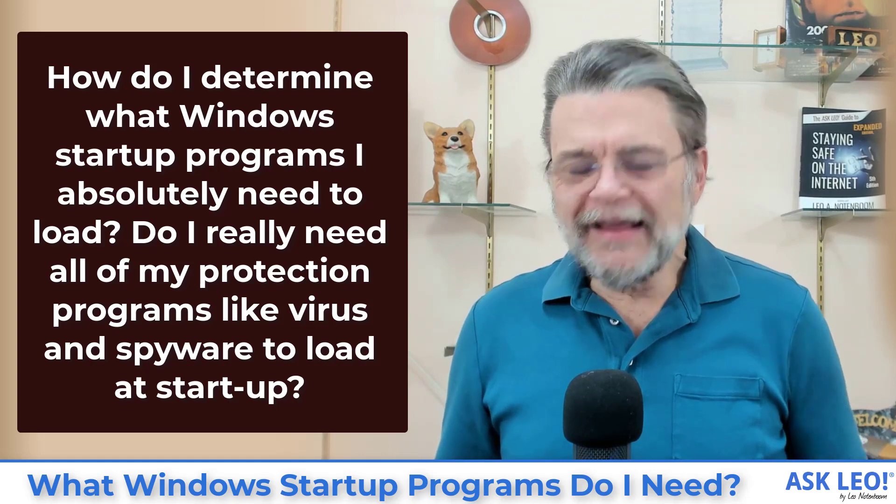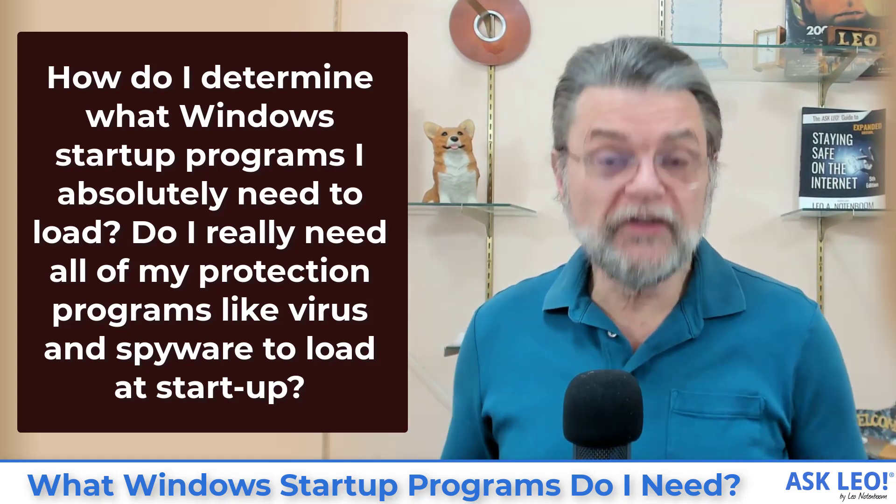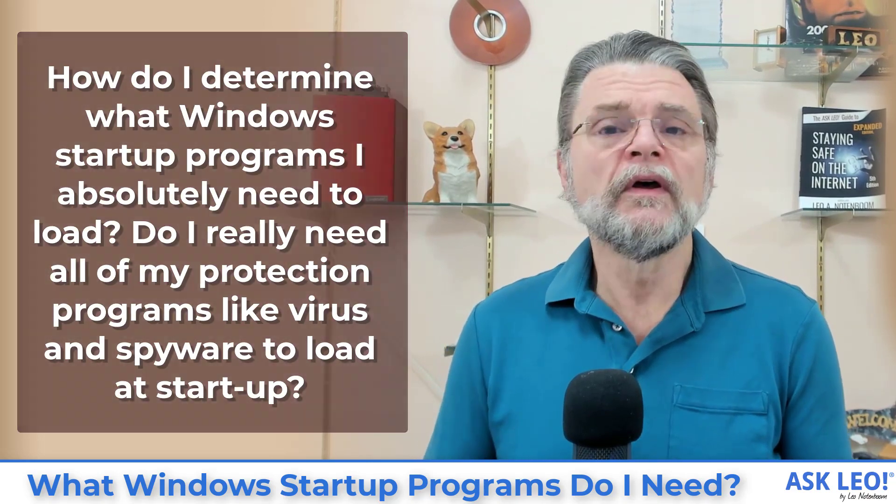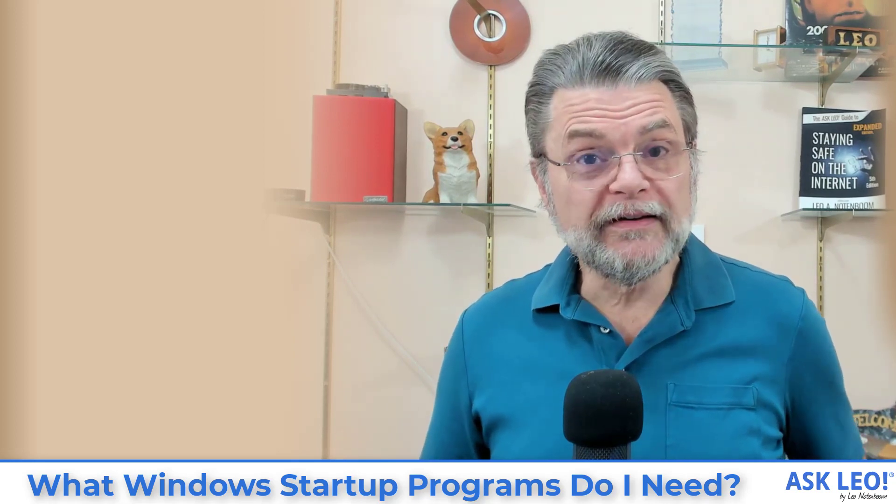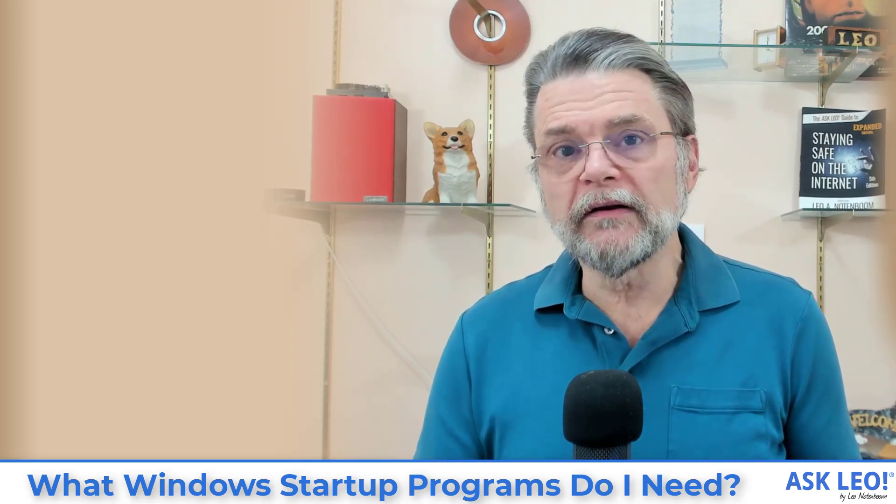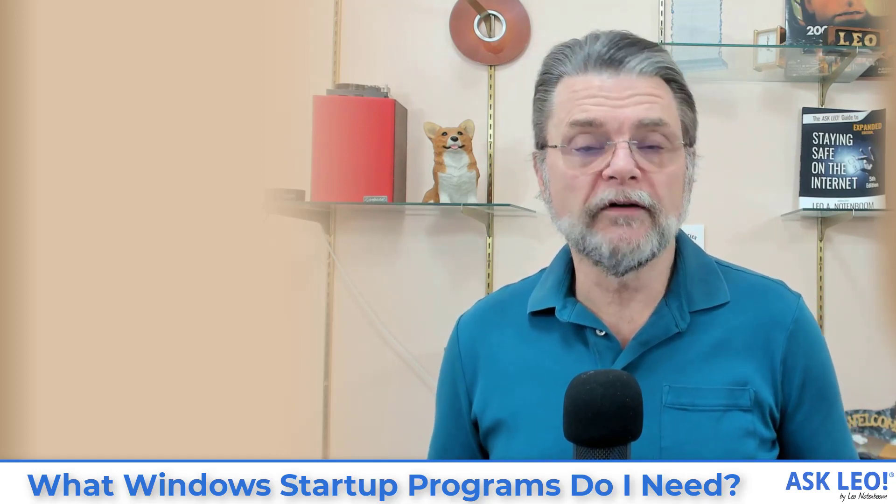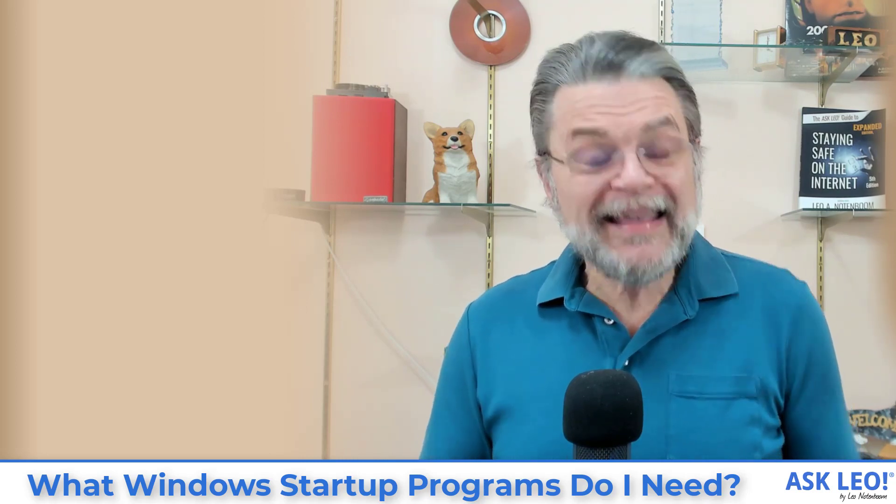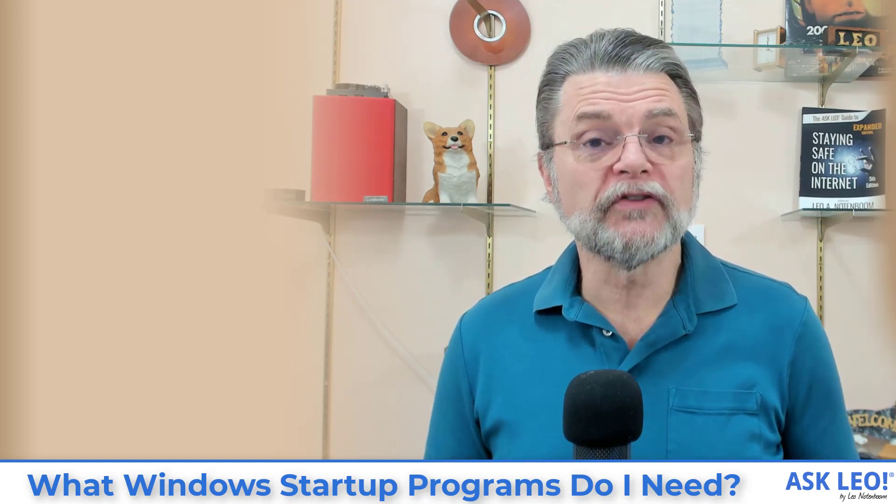If ever there was a question I wish I had an easy, obvious answer for, this would be it. The problem is that there is no minimum set of things you need to run at startup that I could tell you, because it's going to be different not just for every machine, but for everybody. Different people run different software, have different software installed on their machines. Different machines have different requirements for things to be run on startup. So I can't tell you what you do and don't need. I have some guidelines and things to look at, and what I want to do in this video is walk you through a couple of different places that you can start to look.